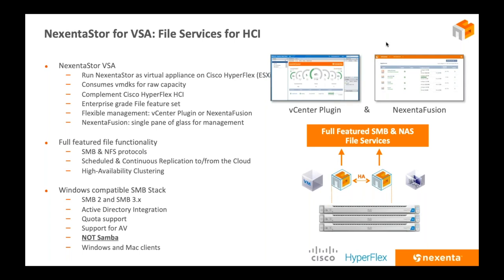The SMB stack includes SMB 2 and 3 support — SMB 3 for Microsoft applications that perform better with it — as well as Active Directory integration, quota management which is very important in a VDI environment, and antivirus protection. This is not just another version of Samba. People have deployed Samba on a Linux box and gotten mixed results with performance. This delivers a very robust Microsoft-style experience utilizing our SMB stack.